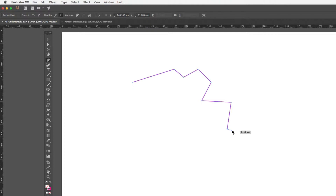With these paths we have what are known as open paths or closed paths. At the moment what I've got is an open path, which I would generally use for detail and brush type work — something I might use over the top of a shape.